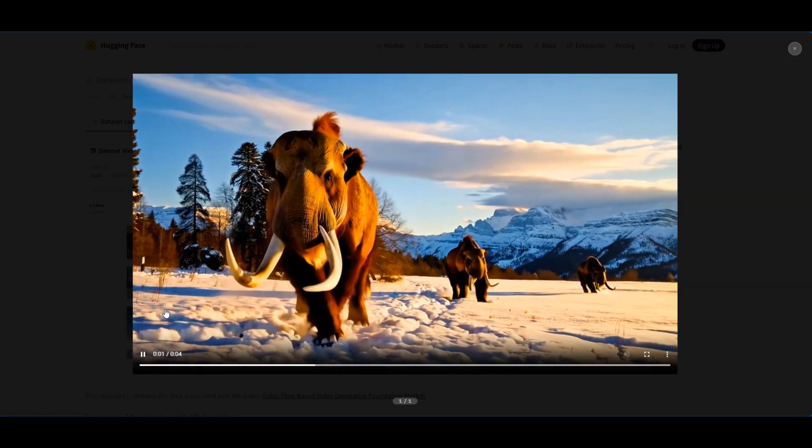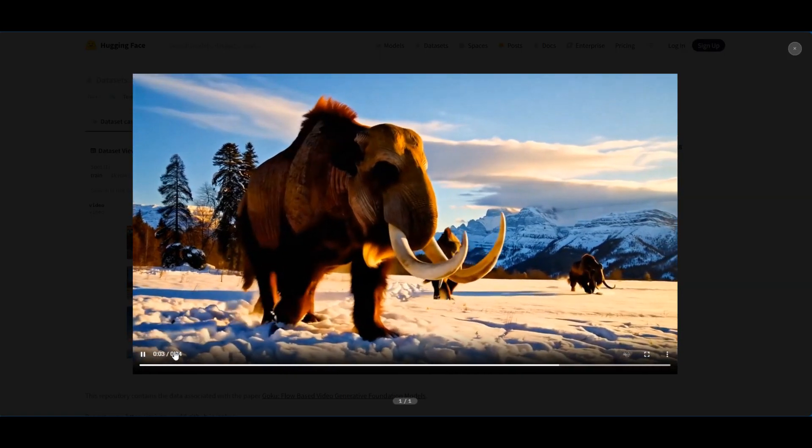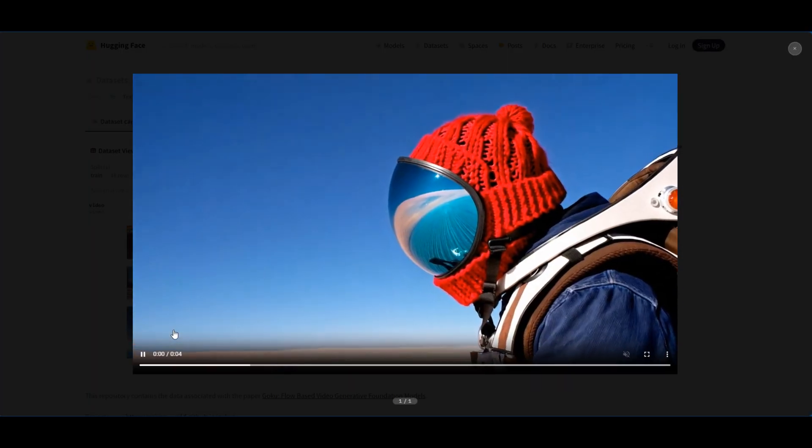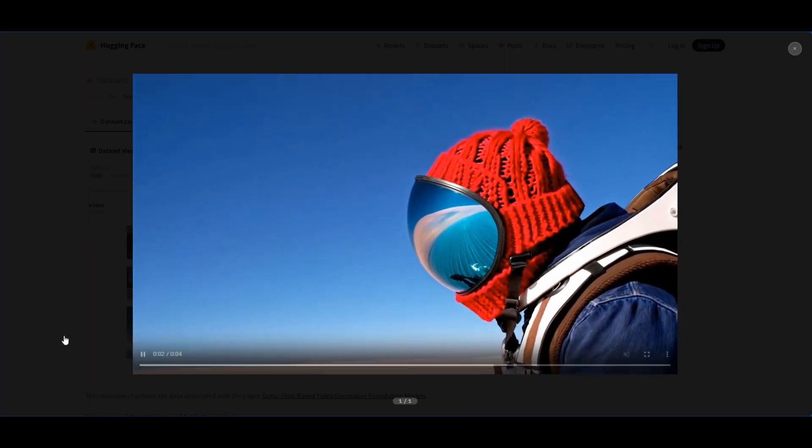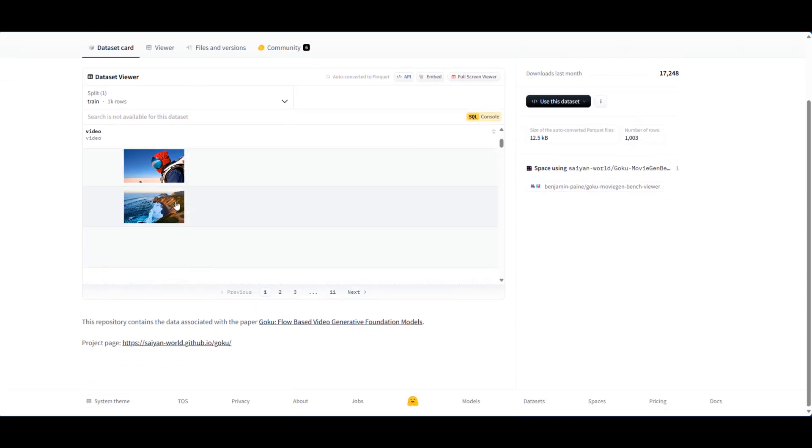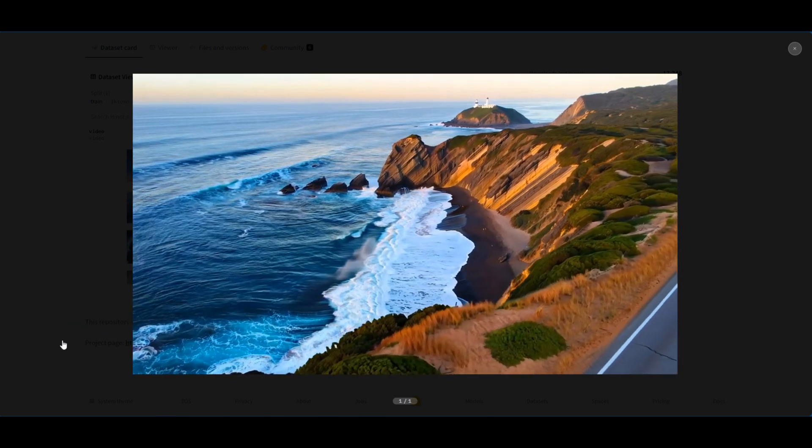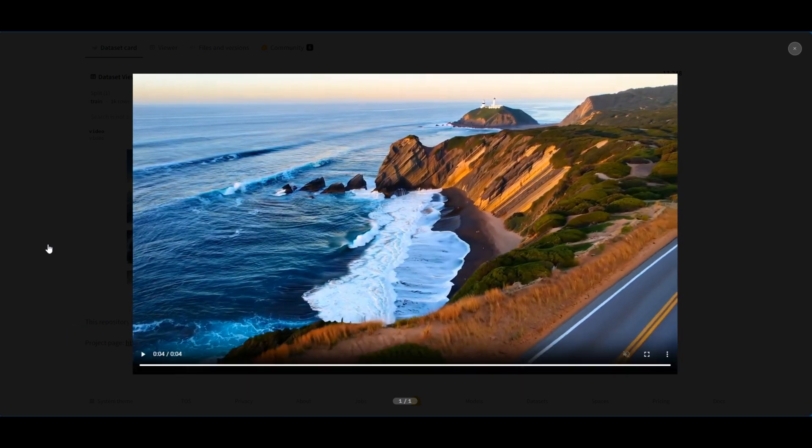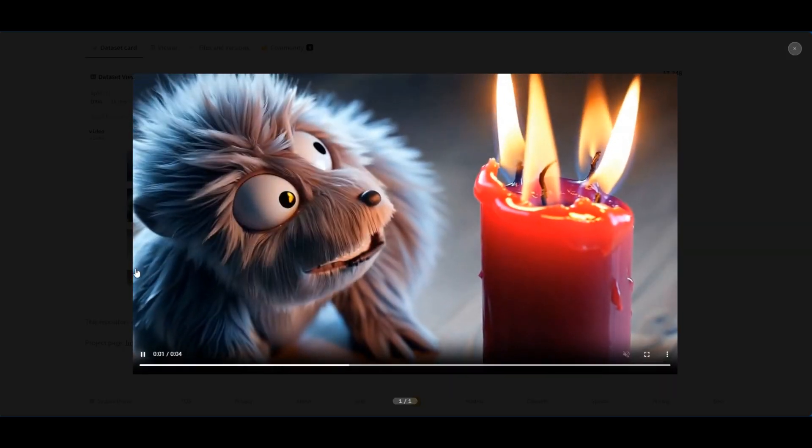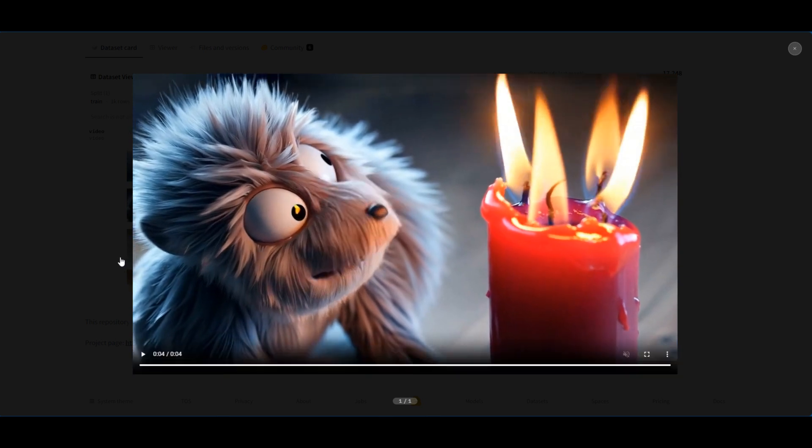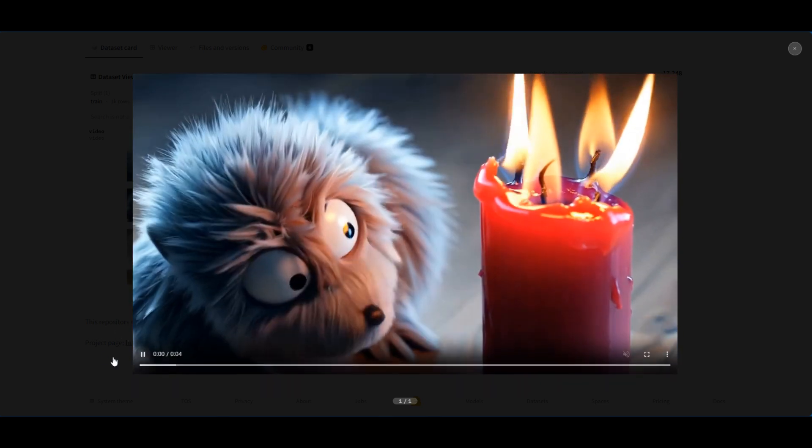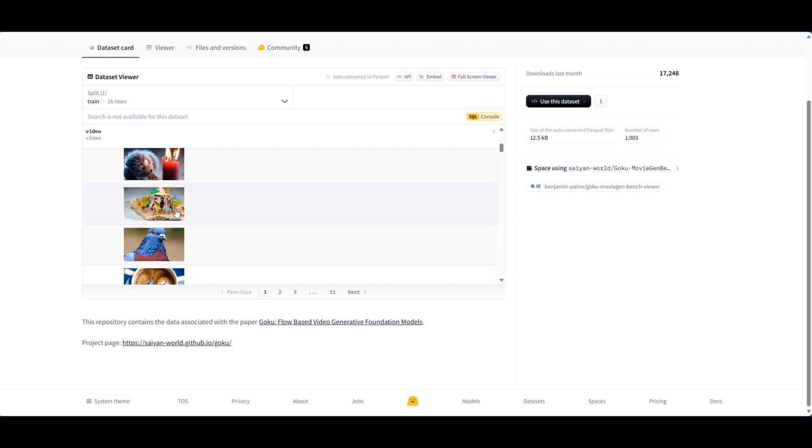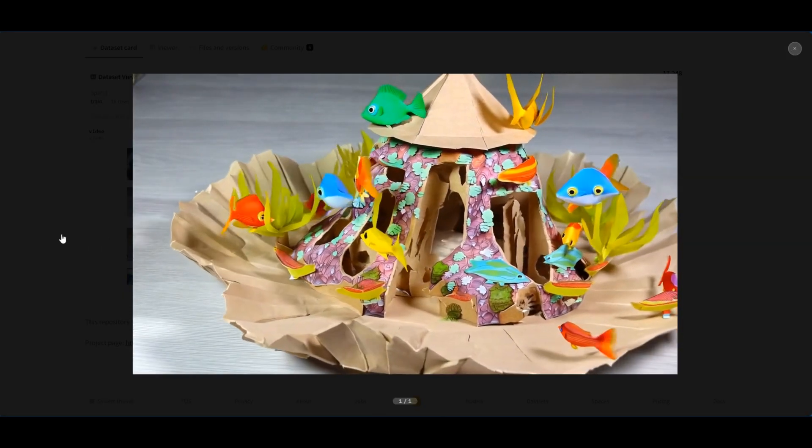As you can see, we have some more right here. Again, very consistent. Another video right here. There's a whole bunch of these and it's just showing you the fidelity and the power of this model, how consistent this model is, and just its ability, its versatility to be able to generate different styles of video. Really impressive.